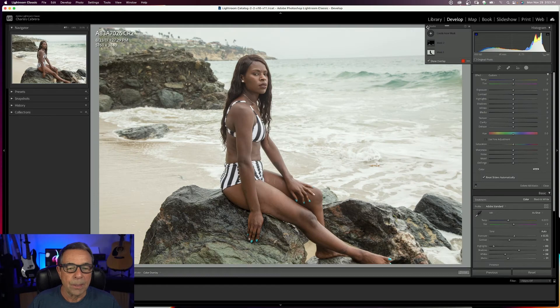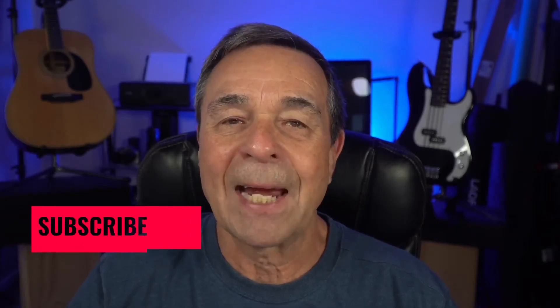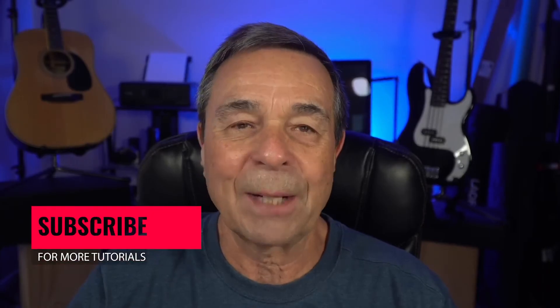There's the before and there's the after. If you're getting value out of this so far, hit that like button and consider subscribing.